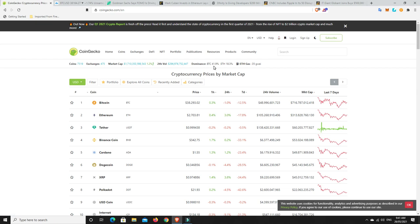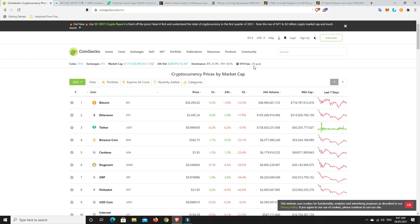BTC dominance still climbing again, now at 42%. ETH dominance, I think that might have gone down a little bit, and ETH dominance risen a little bit. This is very interesting.